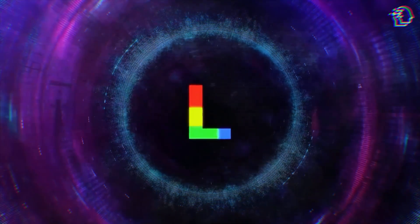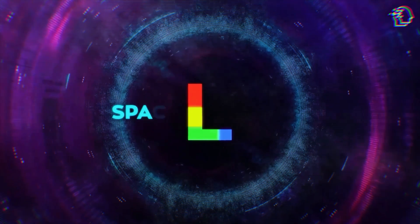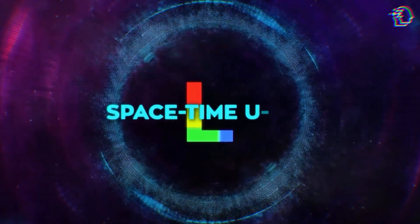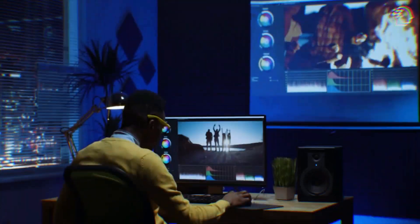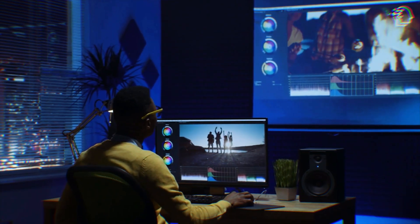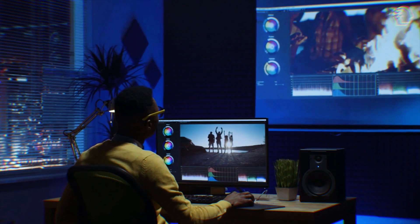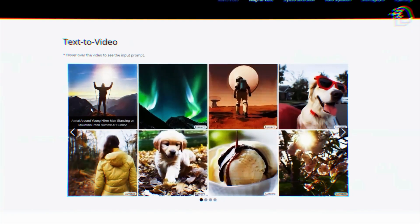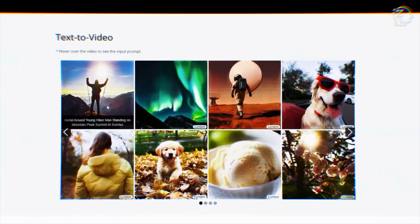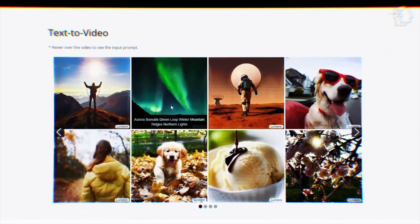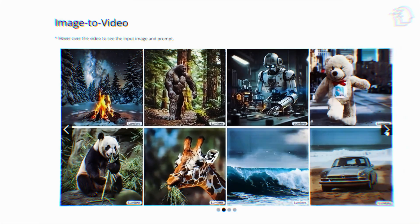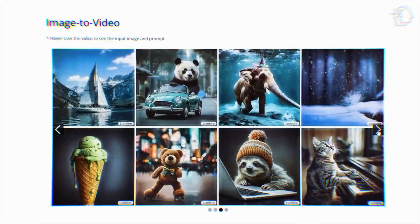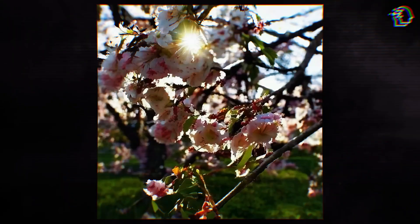At the core of Lumiere is a mind-blowing technology called SpaceTime U-Net. Forget the old way of creating videos frame by painstaking frame. This AI wizardry crafts your video as a cohesive, fluid entity, bringing an unparalleled naturalness to the motion and narrative.